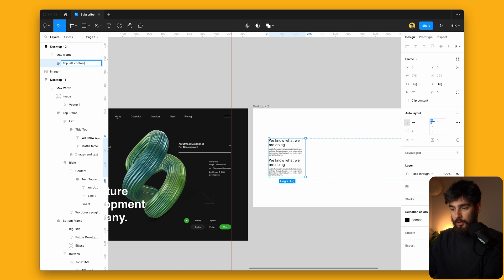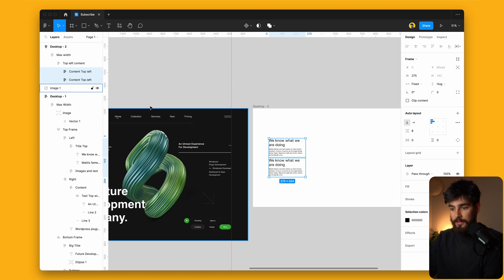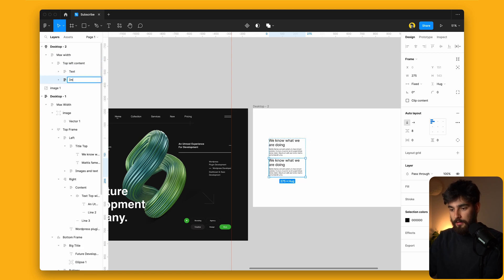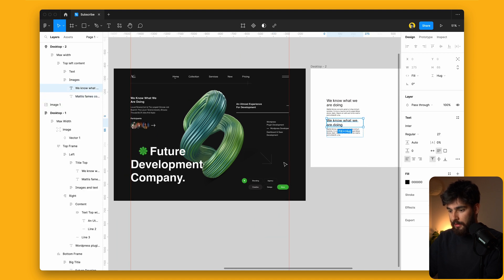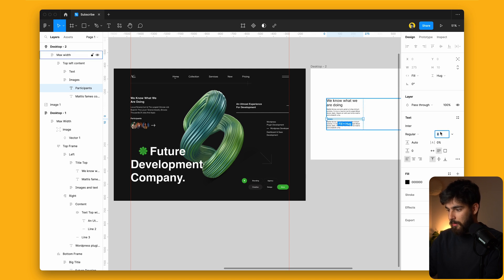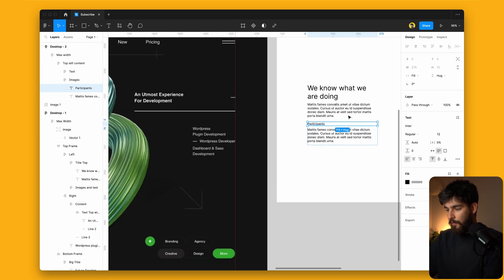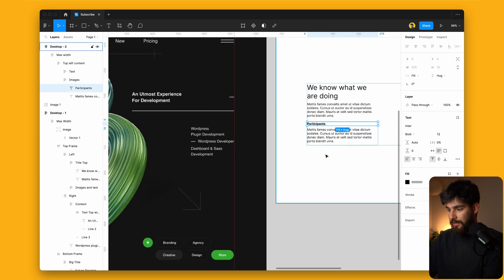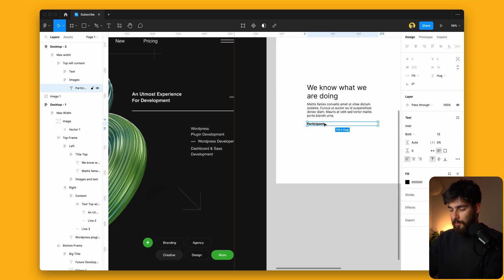This can be 'top left content,' and then the ones inside can be 'text' and 'images.' So I'm going to get rid of this duplicate and convert it to 'participants.' I'm going to make this like 8 or 12 pixels — something small — trying to use the four-point grid here so we stay consistent.